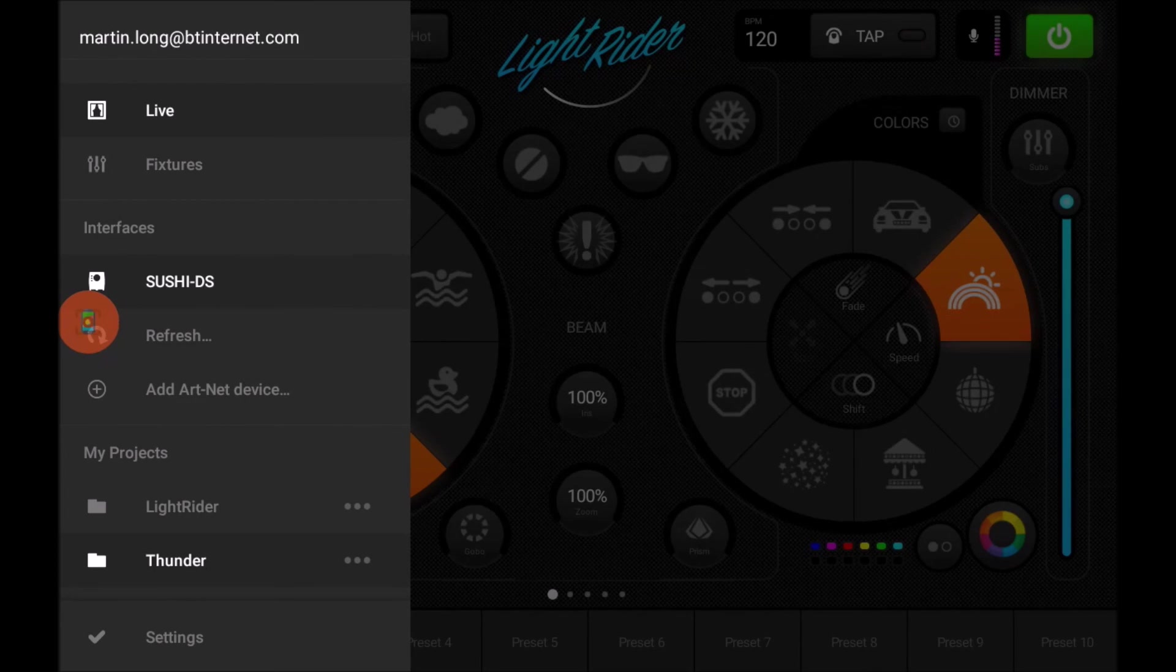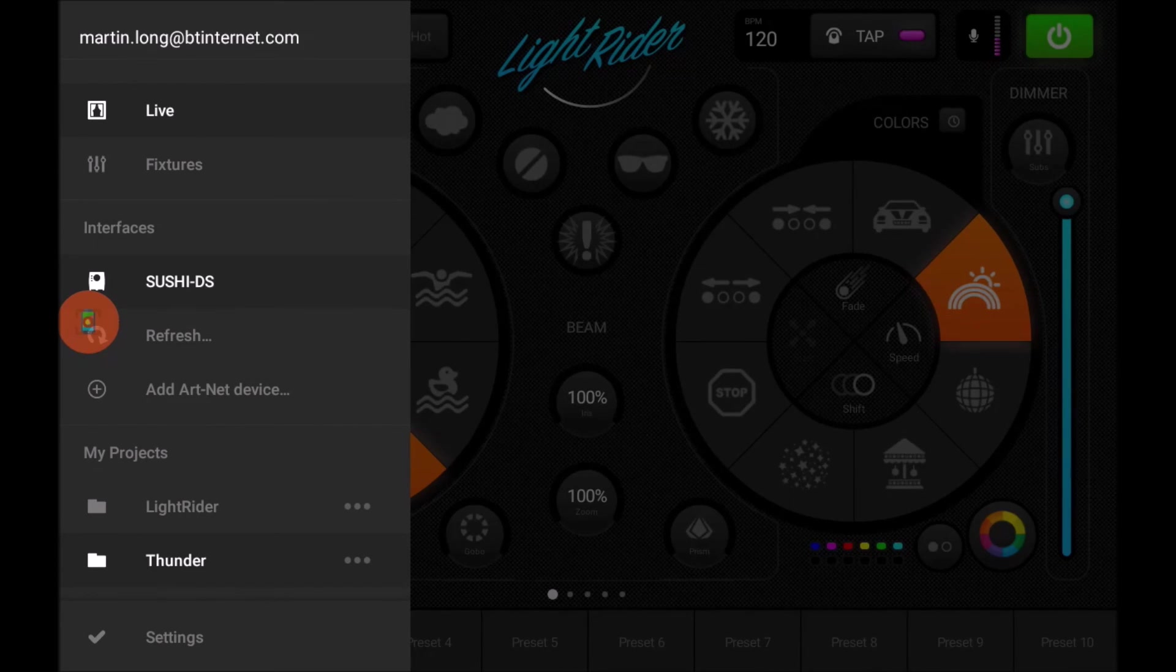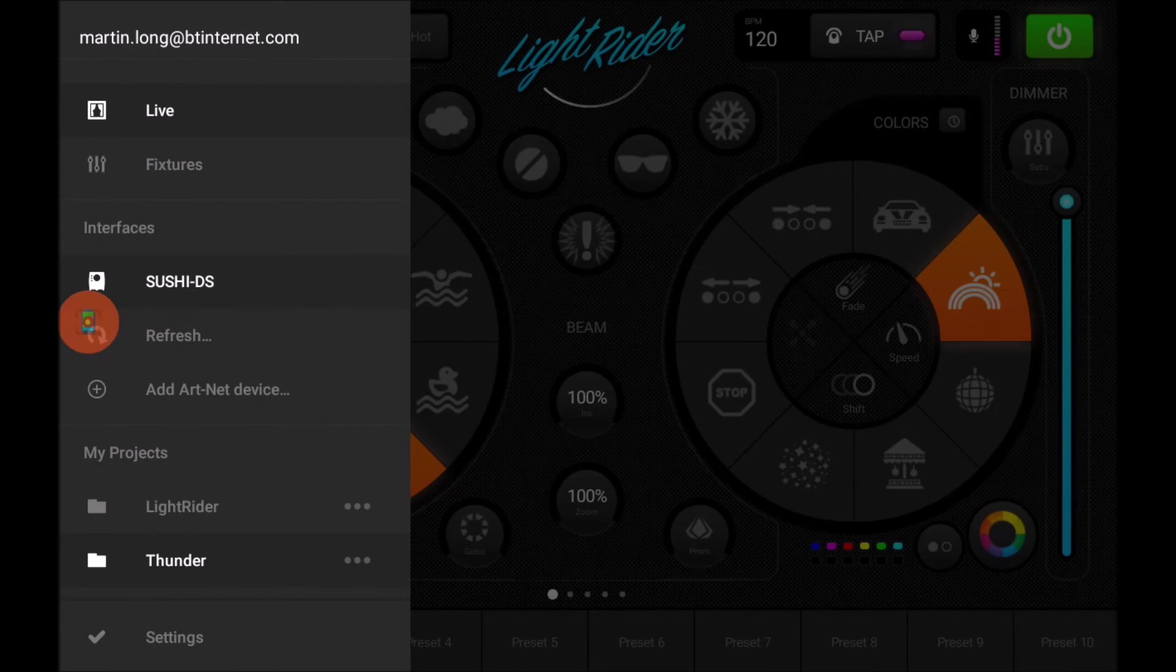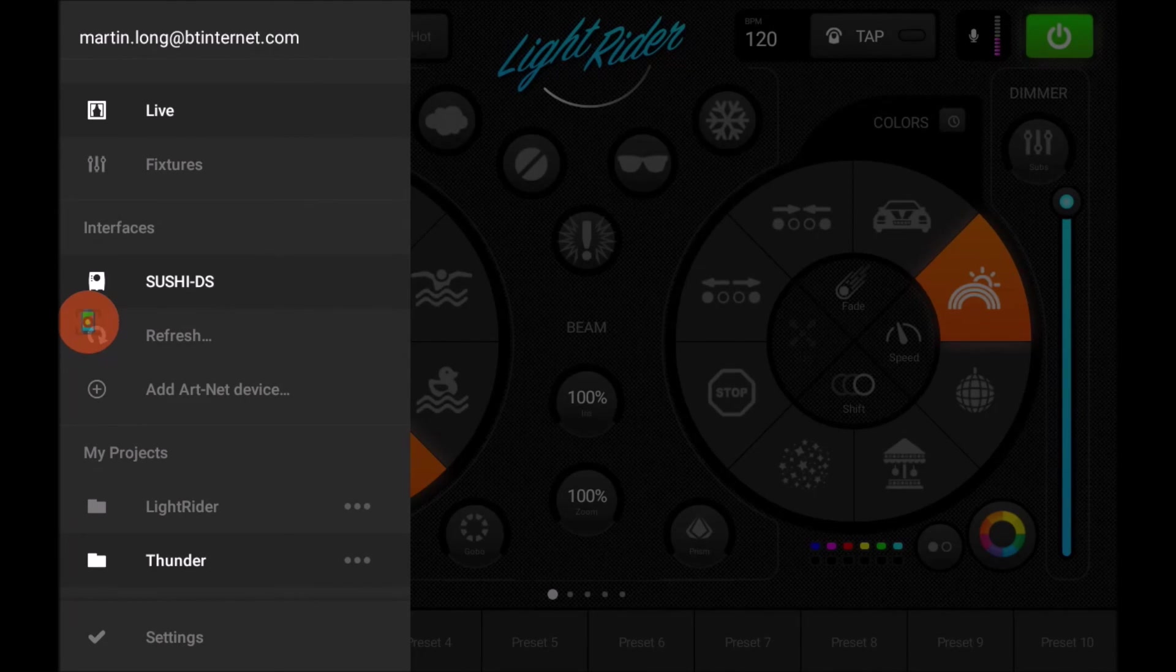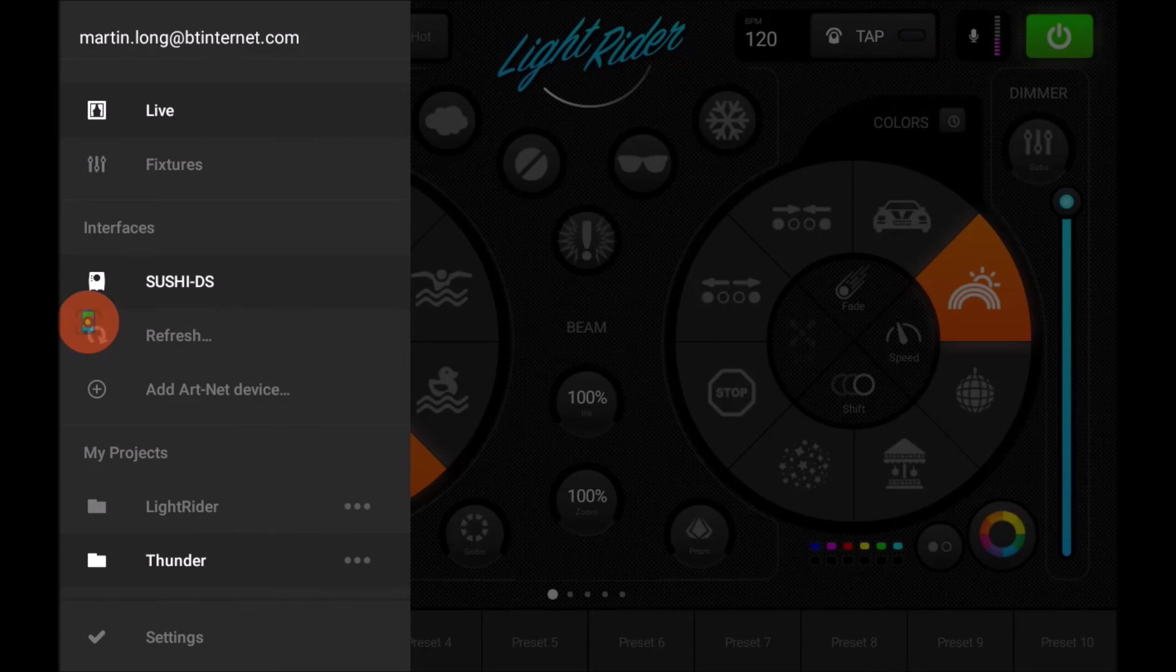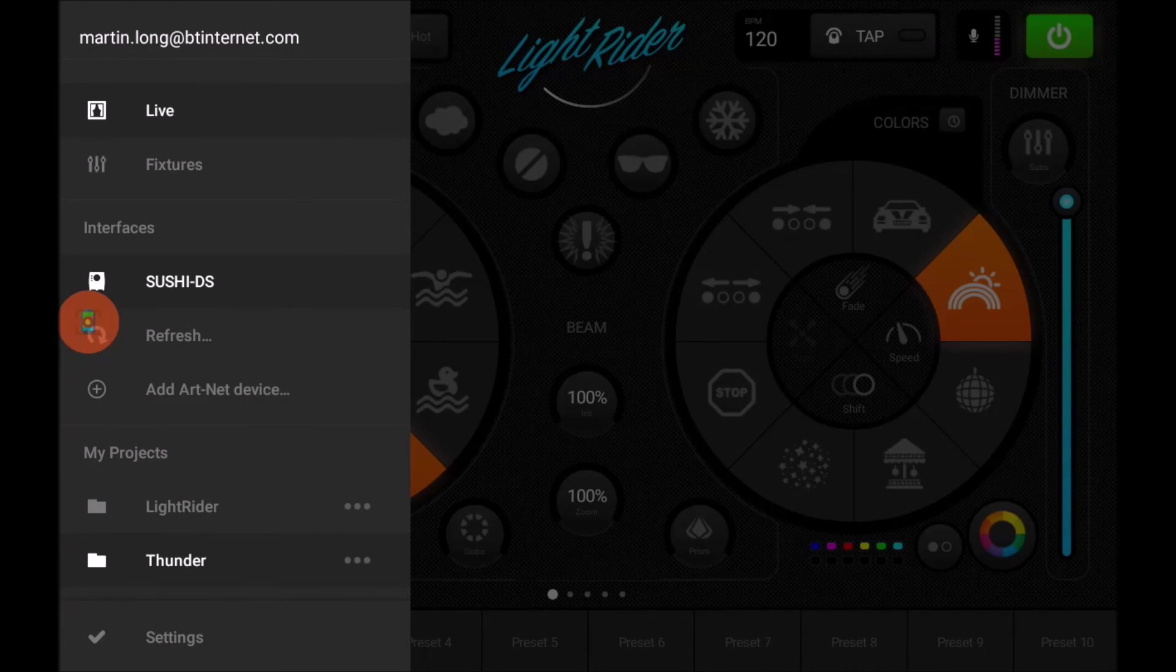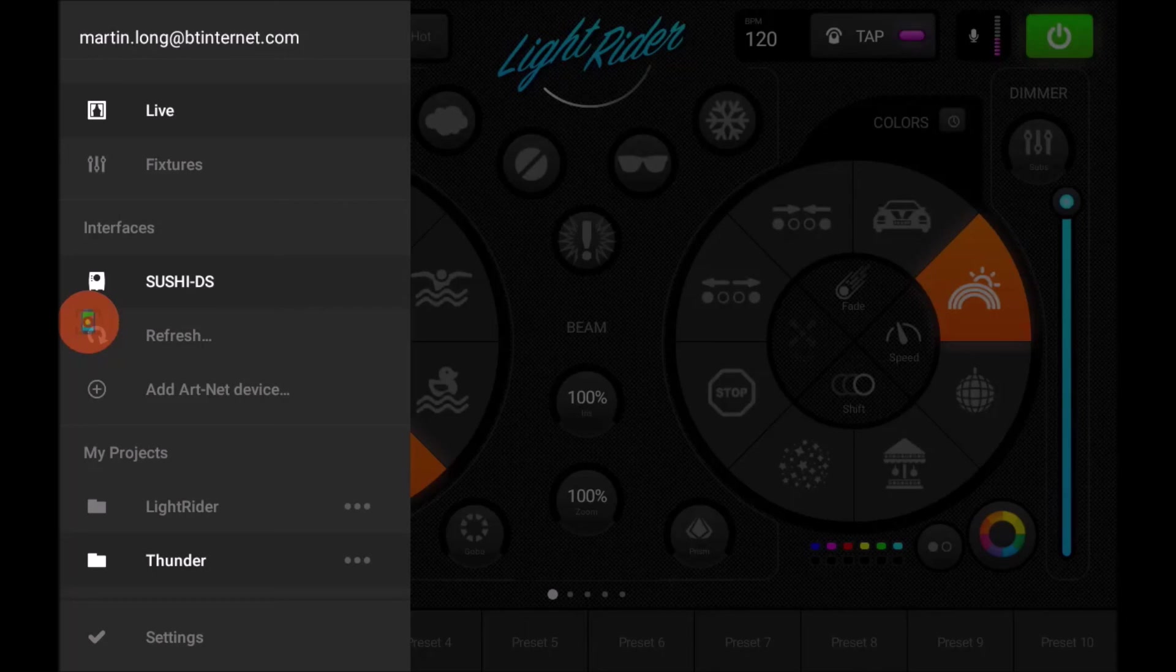The Sushi DS interface is now lit bright white showing me that LightRider is connected and talking to the Sushi. So that's it. There we go, that's how you go about purchasing, registering your Sushi, and then activating the LightRider license on there via the dmxsoft.com store so that we can then use it with LightRider.